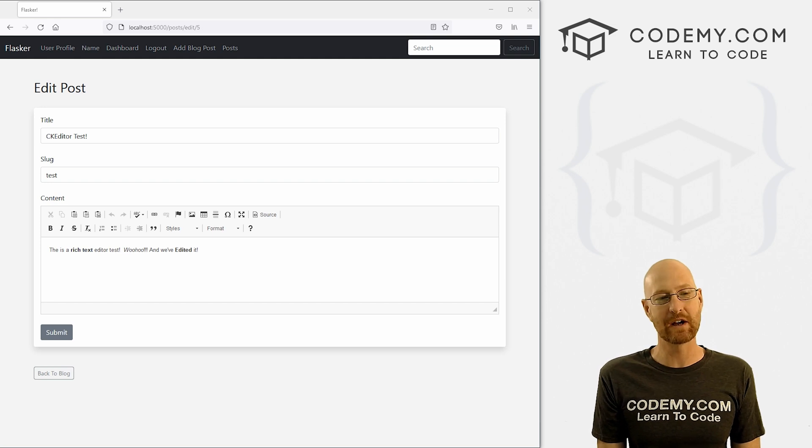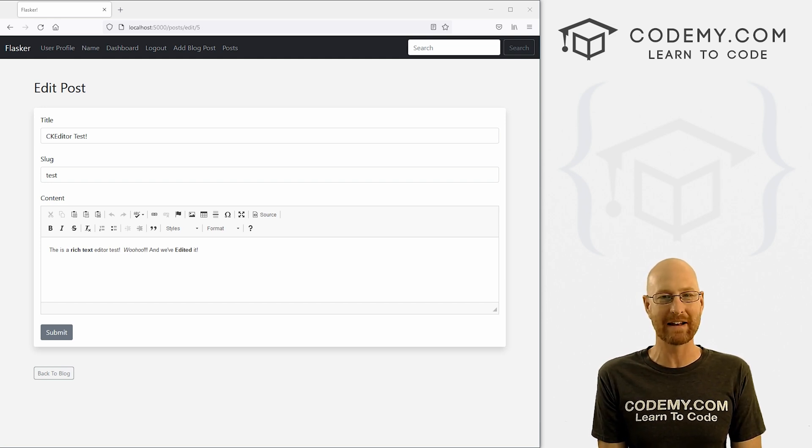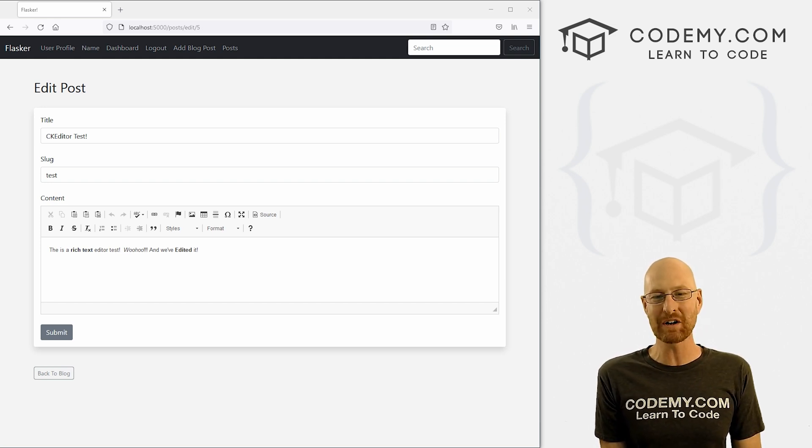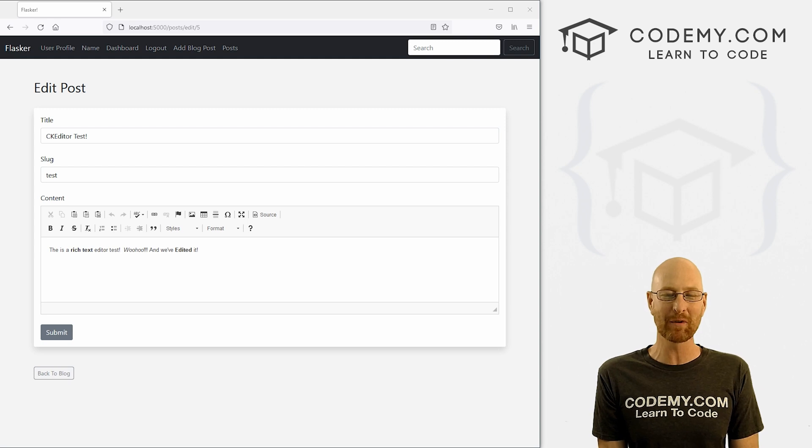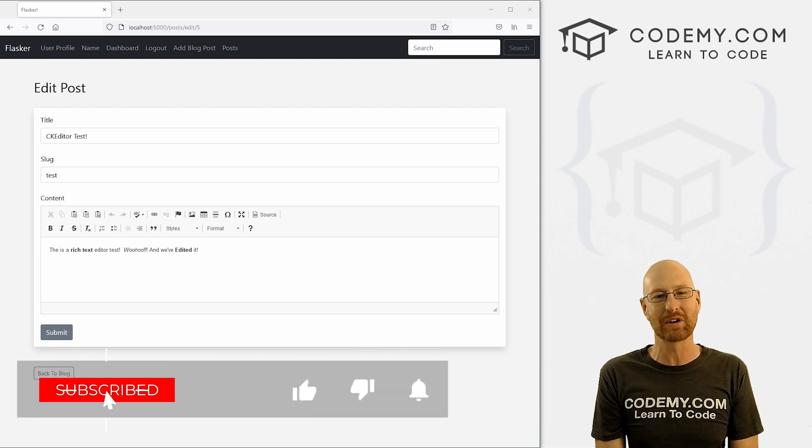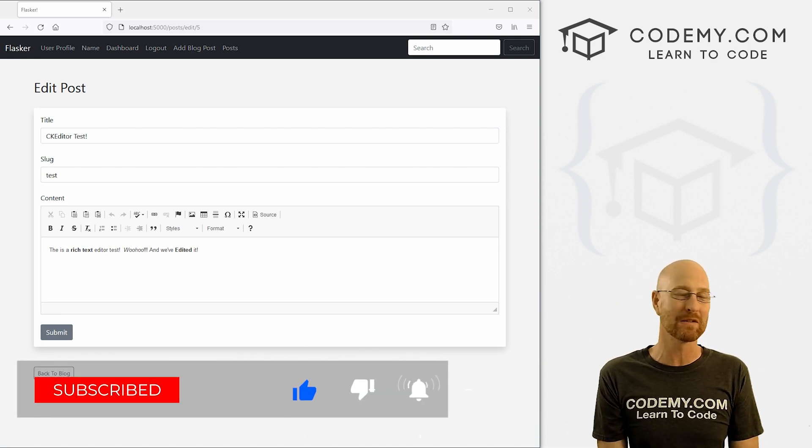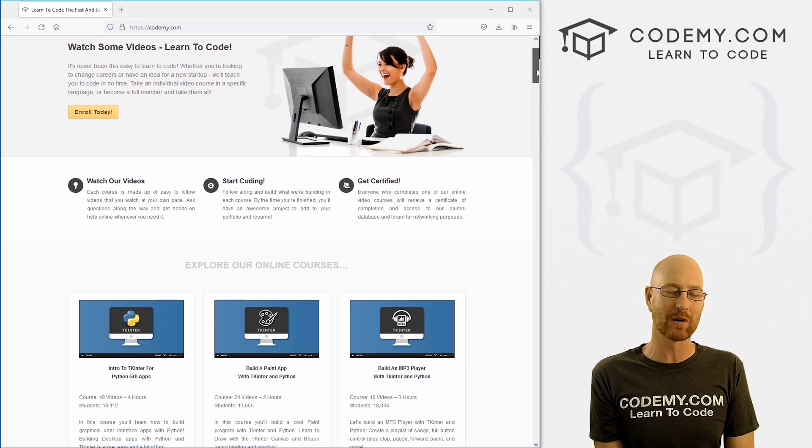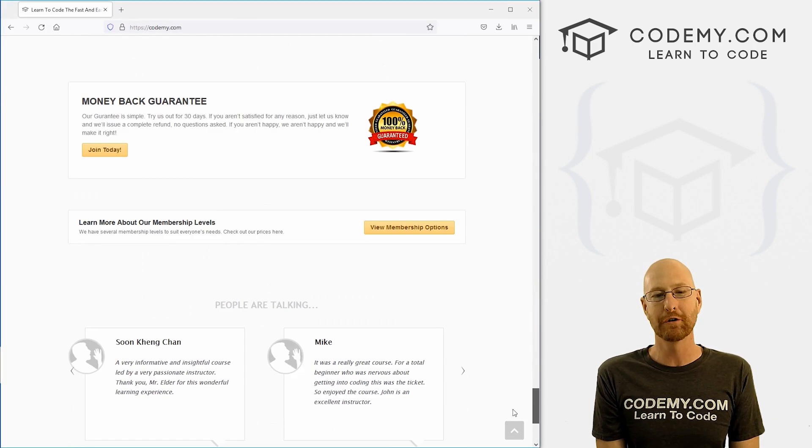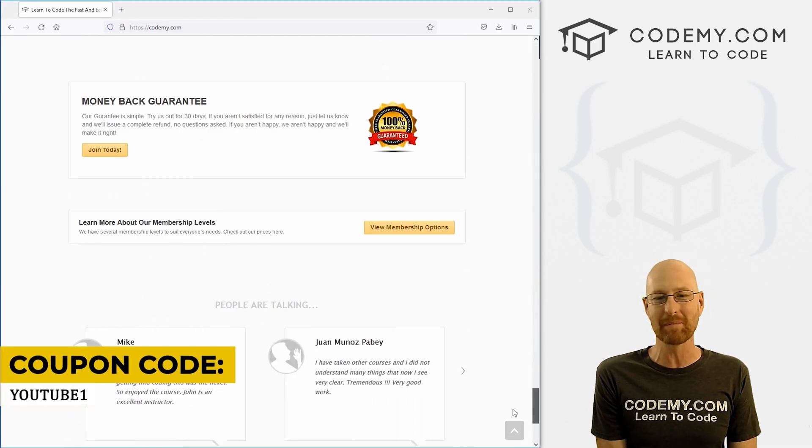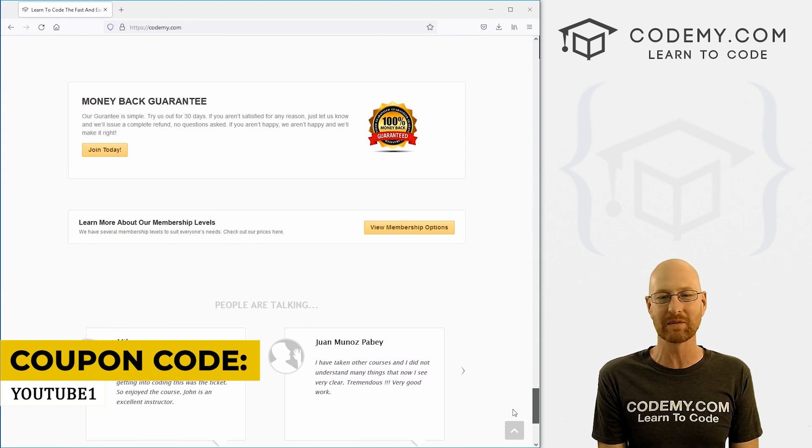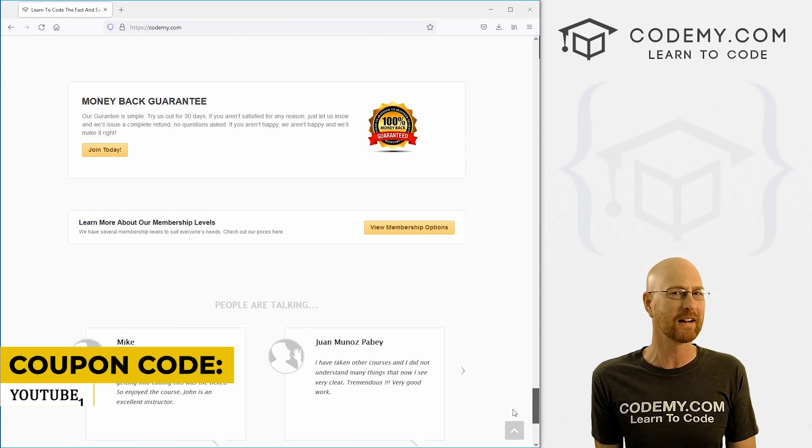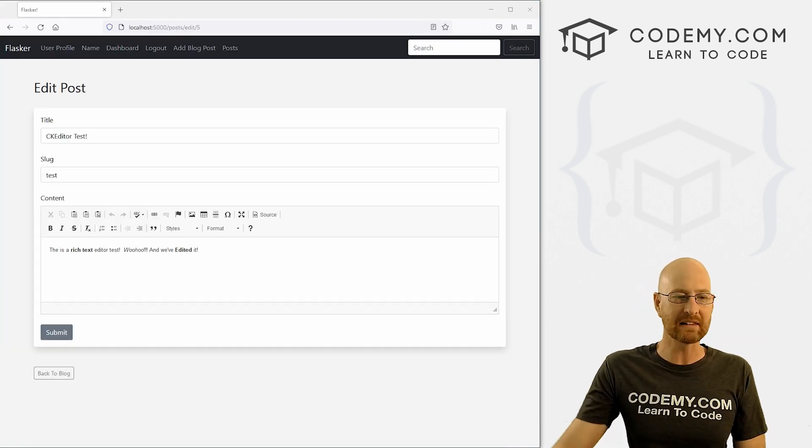All right guys, like I said, in this video we're going to add our rich text editor to our edit post page. But before we get started, if you liked this video and want to see more like it, be sure to smash the like button below, subscribe to the channel, give me a thumbs up for the YouTube algorithm and check out Codemy.com where I have dozens of courses with hundreds of videos that teach you to code. Use coupon code YouTube1 to get $30 off membership. It's all my courses, videos, and books for just $49, which is insanely cheap.